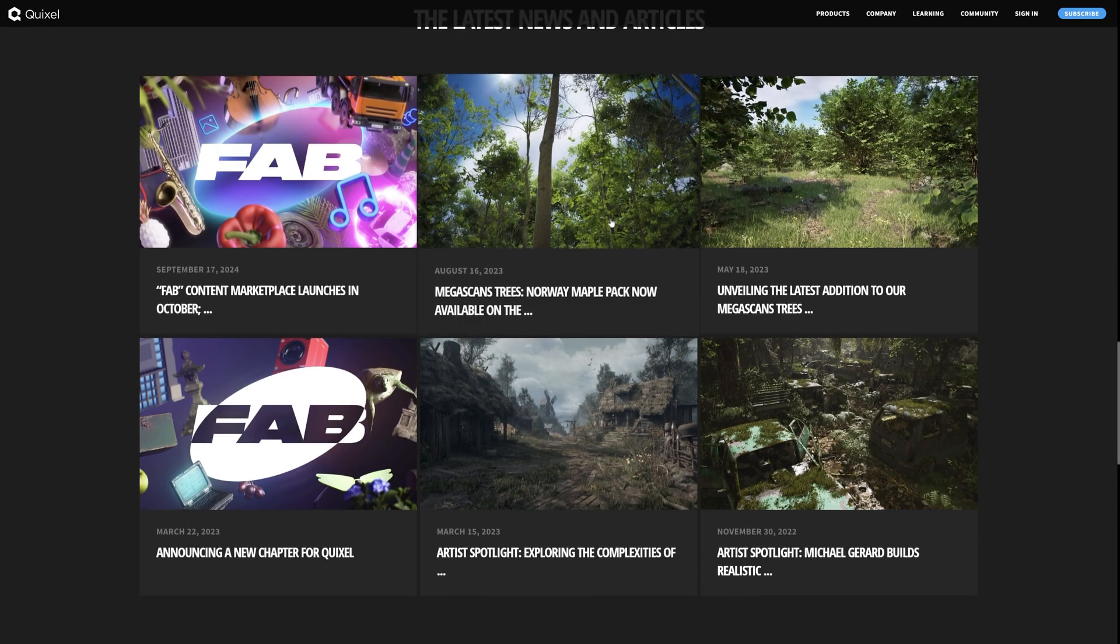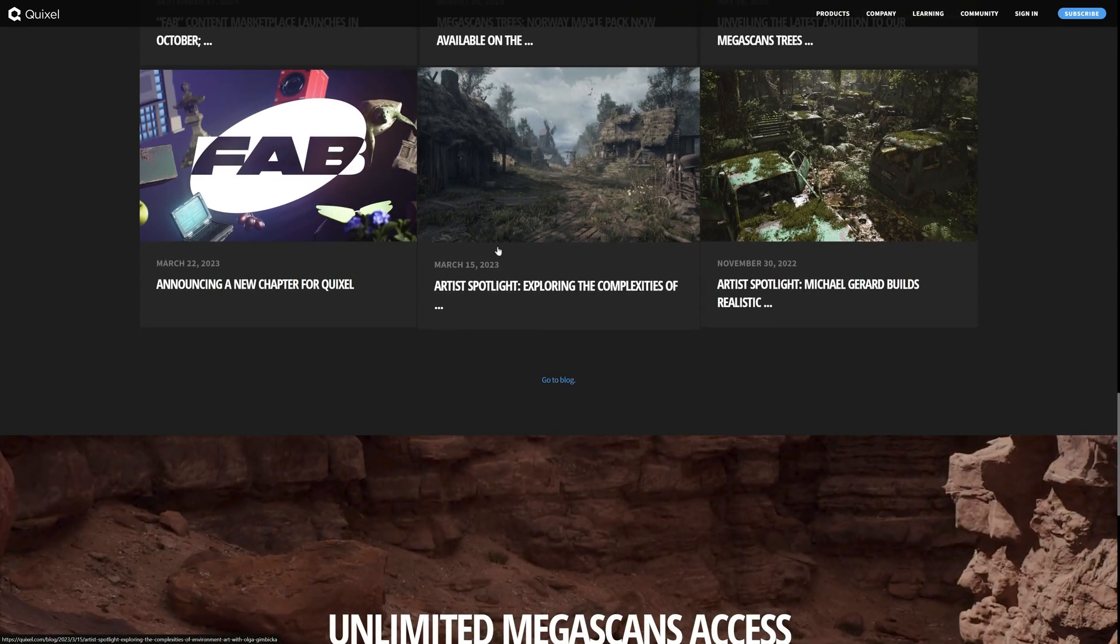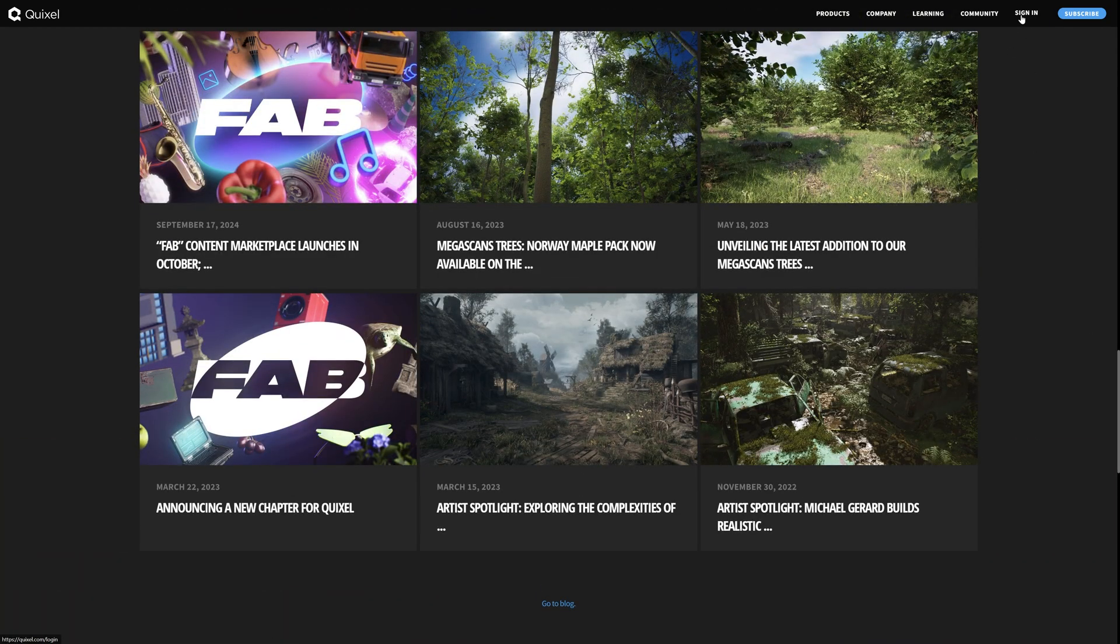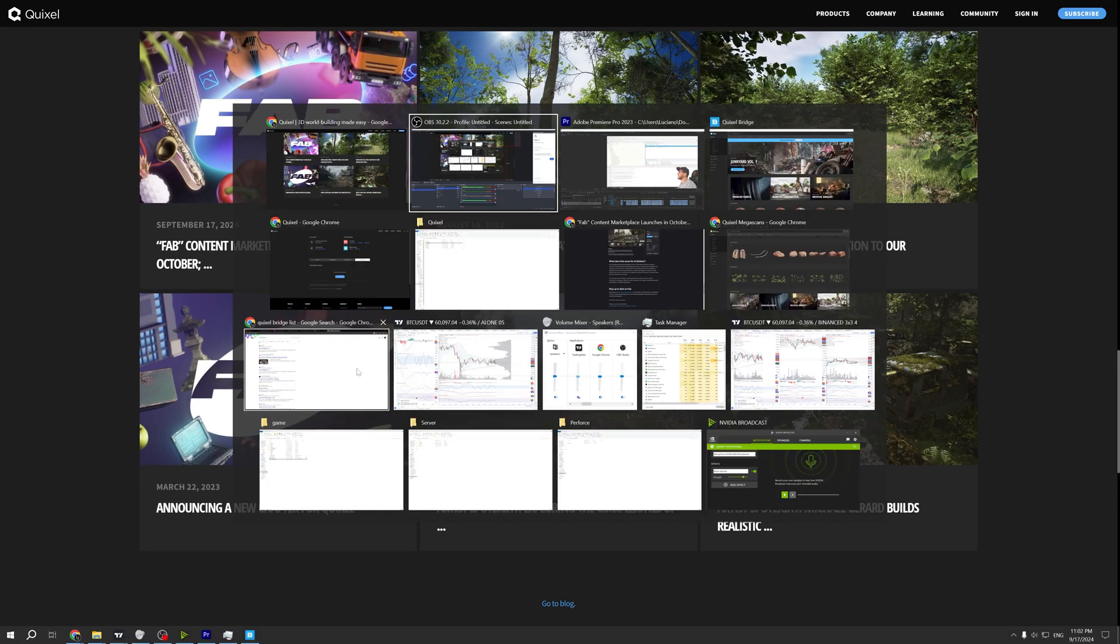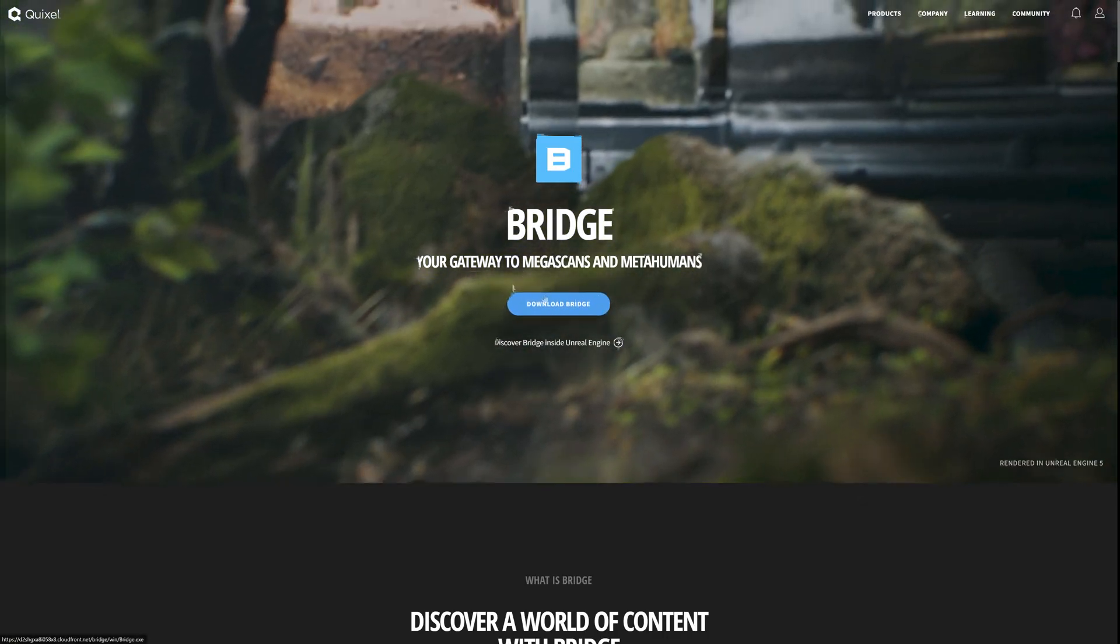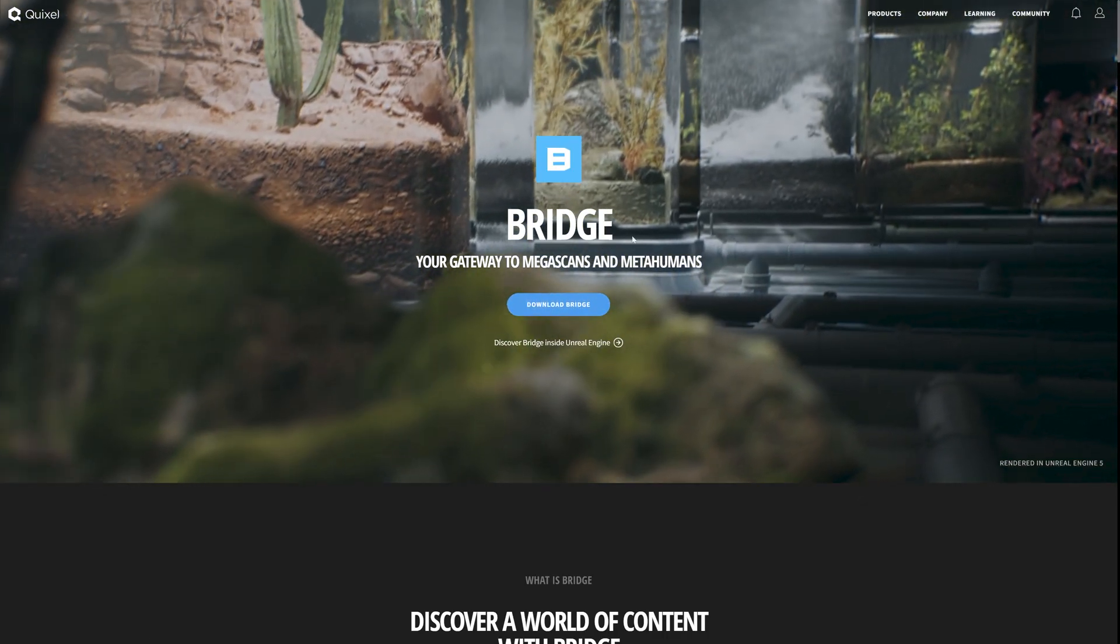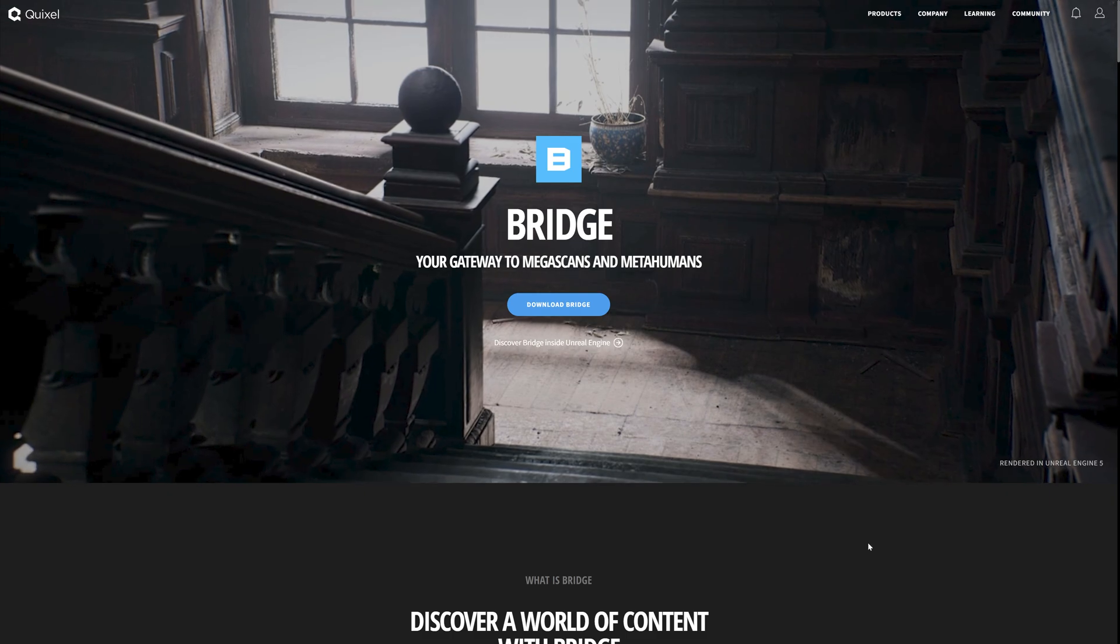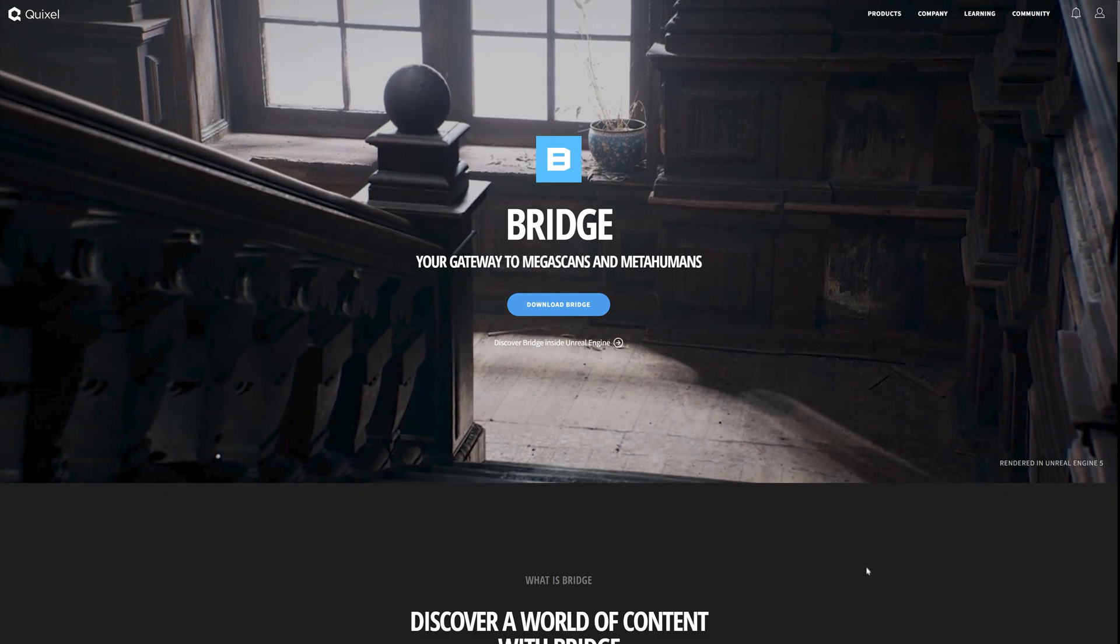What we can do is sign in to your Epic Games account and download. After you download, you just do your login.